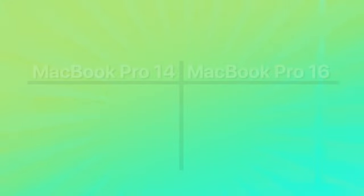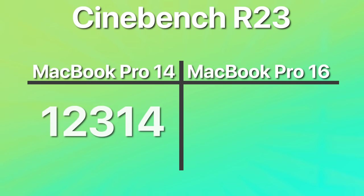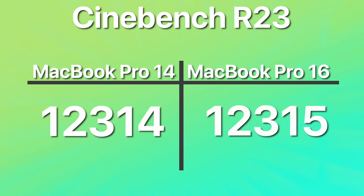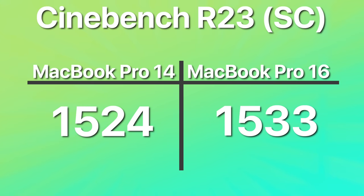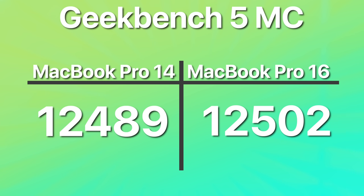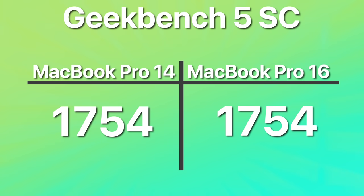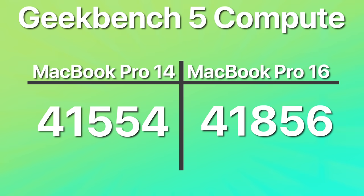Starting off in Cinebench R23, the 14-inch scored 12,314, the 16-inch 12,315. In single core, the 14-inch 1524, the 16-inch 1533. Moving over to Geekbench 5 multi-core, the 14-inch 12,489, the 16-inch 12,502. Geekbench 5 single core, we had 1754 on both. Geekbench 5 compute, 41,554 for the 14-inch, 41,856 on the 16-inch.